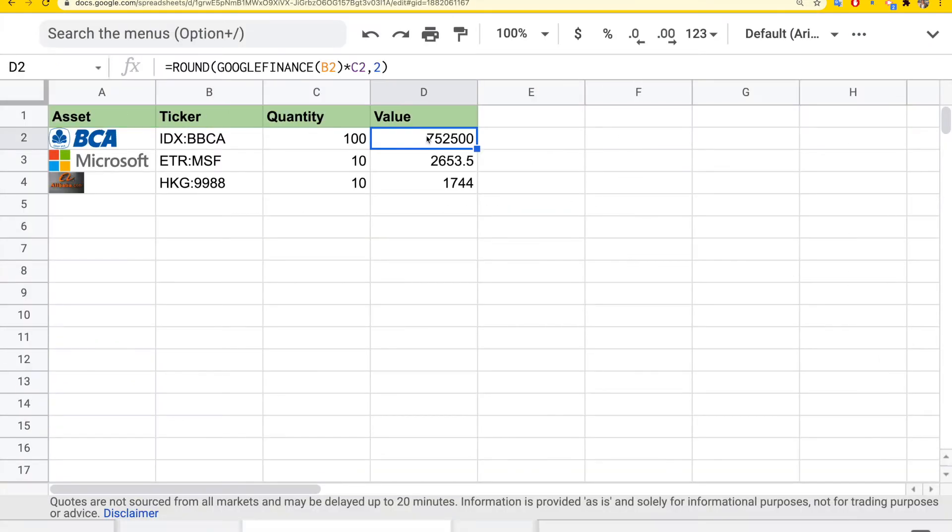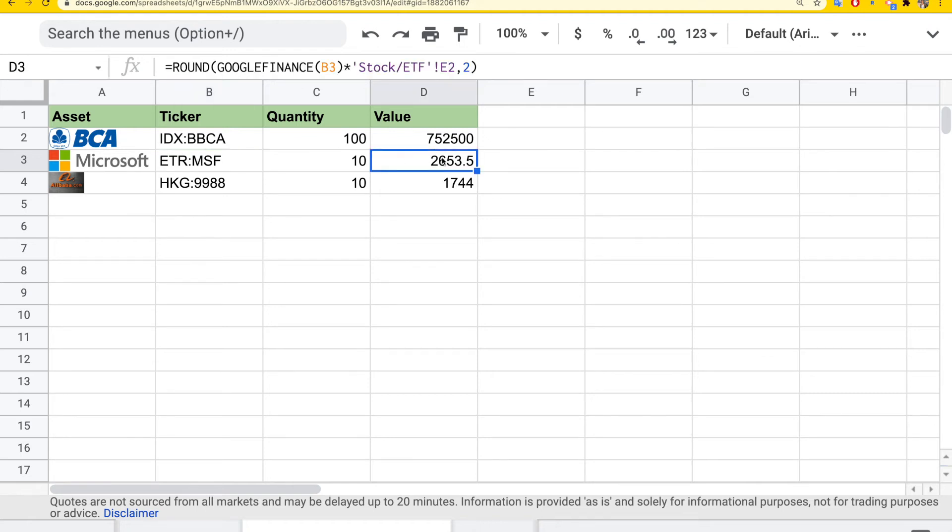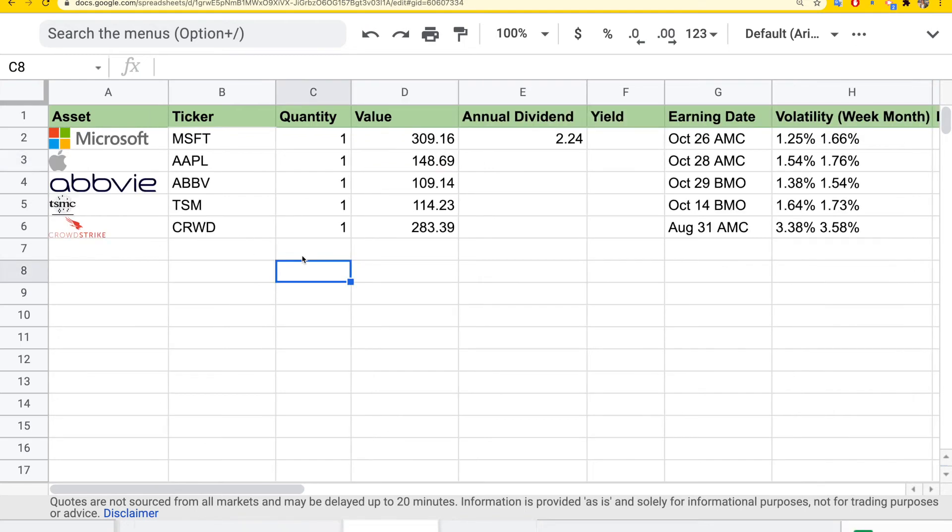Similarly, if you buy US stocks but from a different market, for example, here's Microsoft in Euro from the Xetra stock exchange, then you get the value in Euro. So you get the idea. You can find all the stocks from different stock markets and list them here.